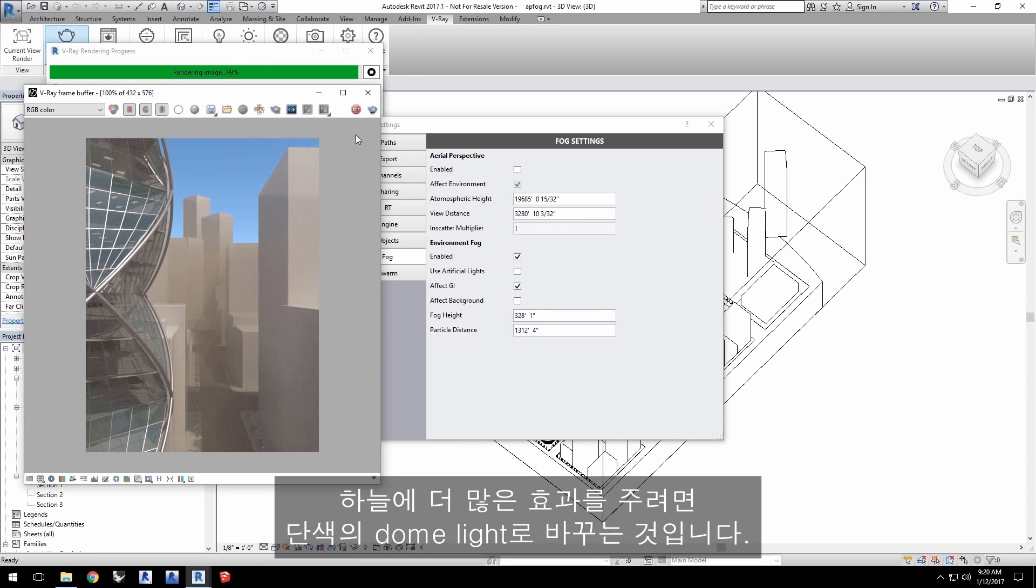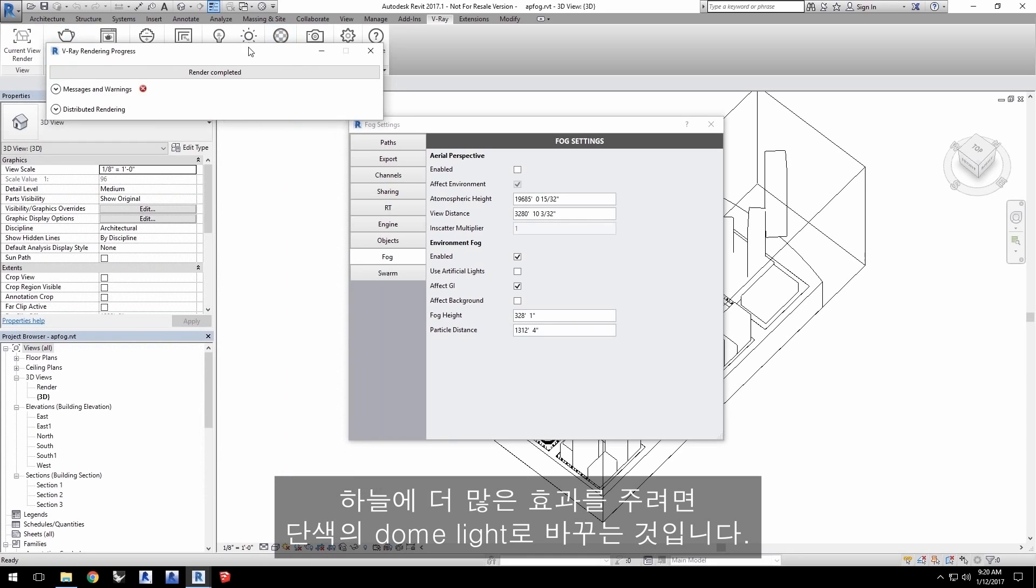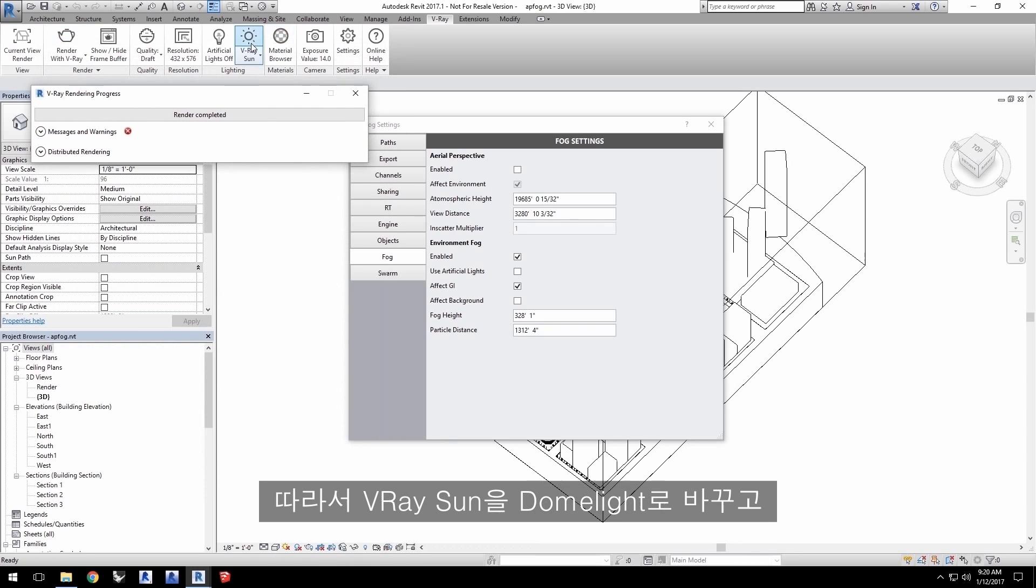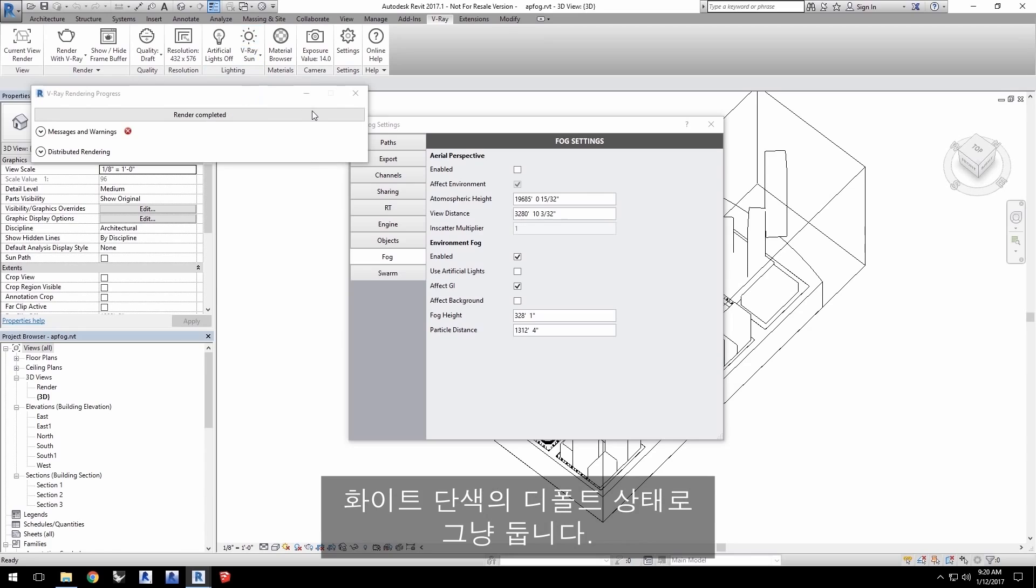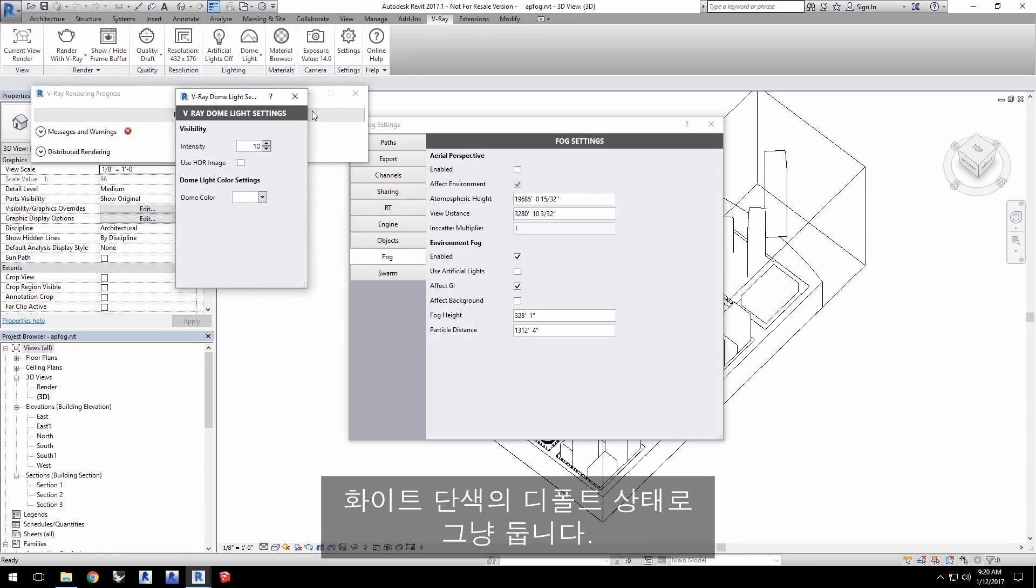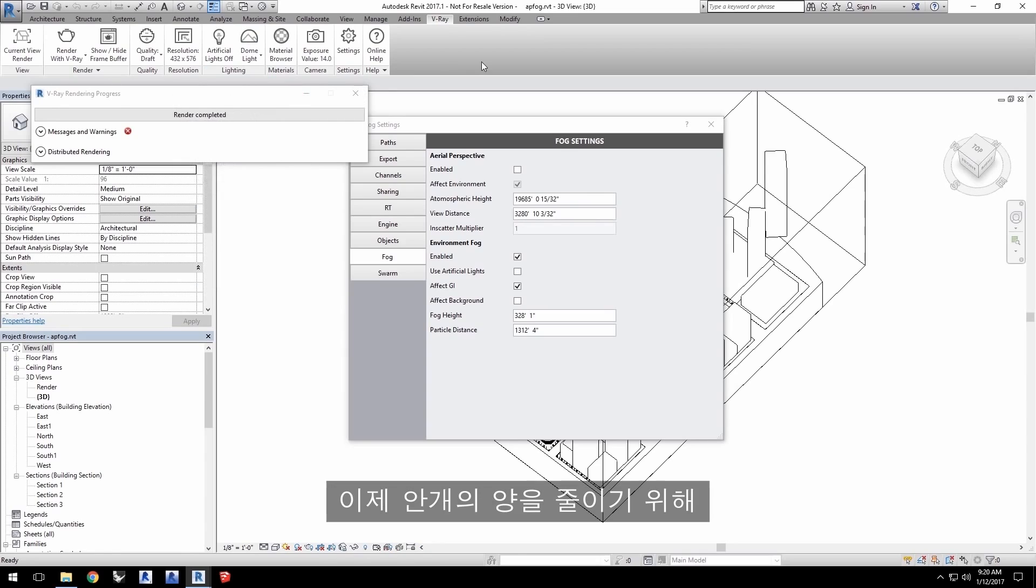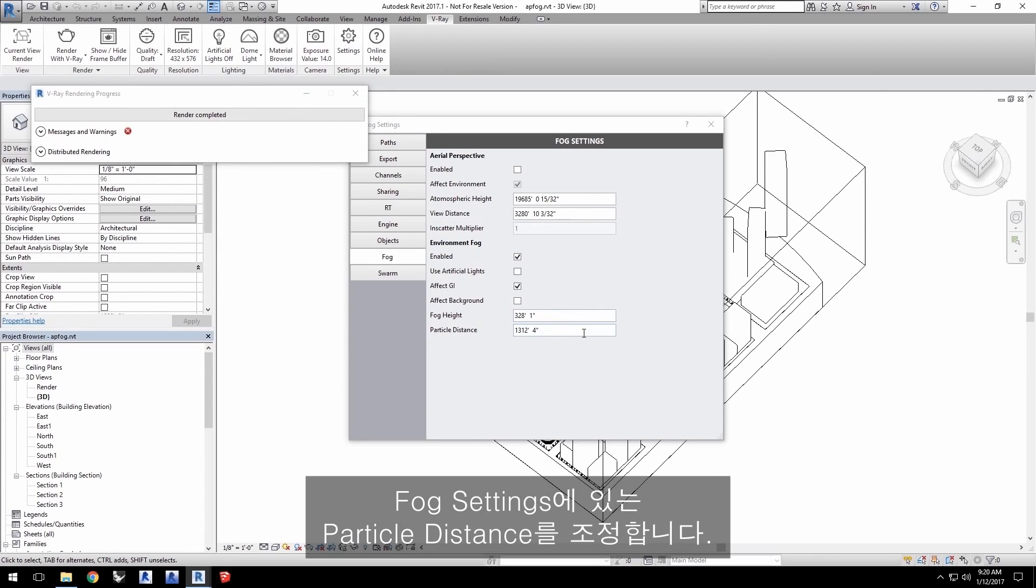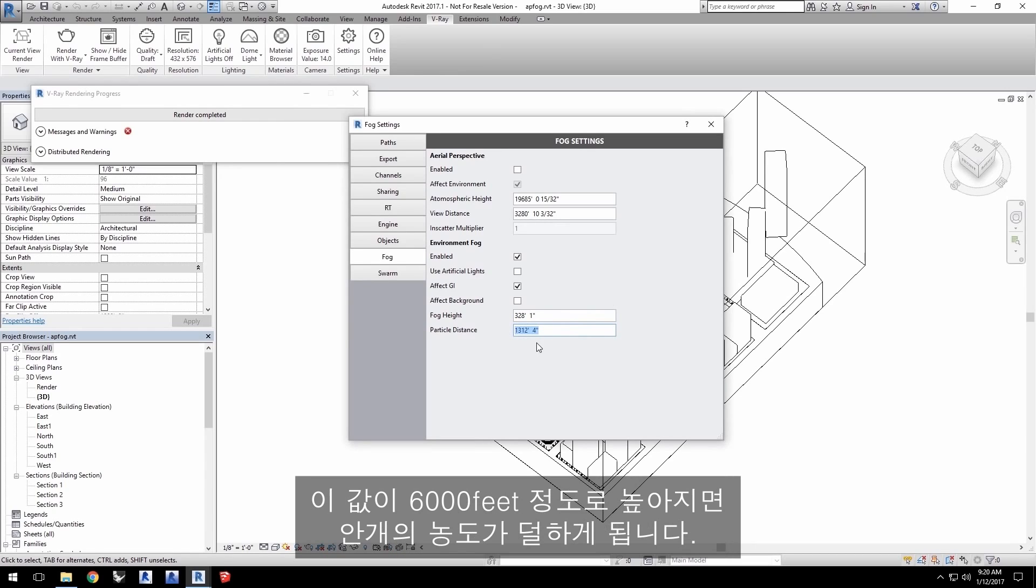One way to see more of the effect in the sky is to switch to a solid color dome light. So, go ahead and change the V-Ray sun over to a dome light and leave it at its defaults with a white solid color. Now, I'll also reduce the amount of fog I have by adjusting particle distance in the fog settings. The higher this value, such as 6,000 feet, makes the fog less dense.